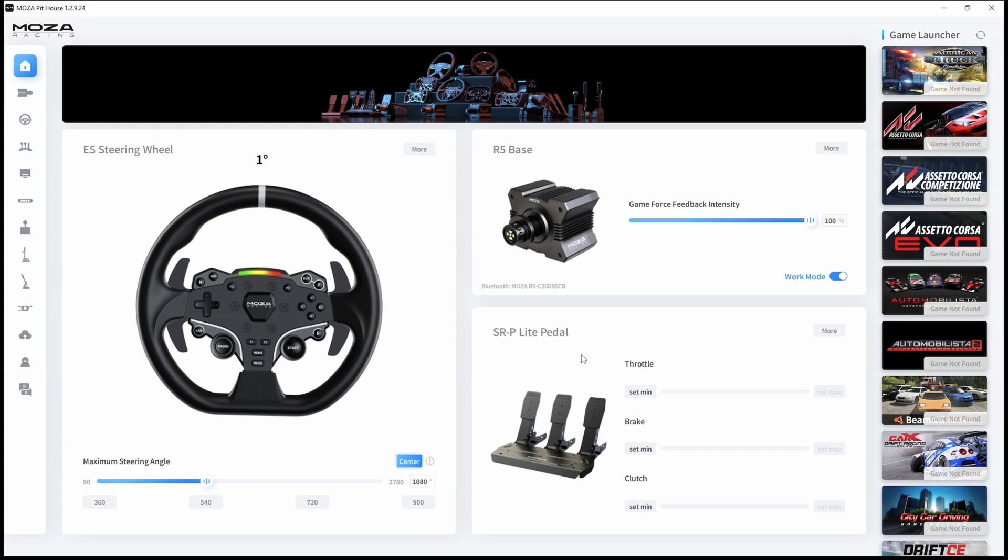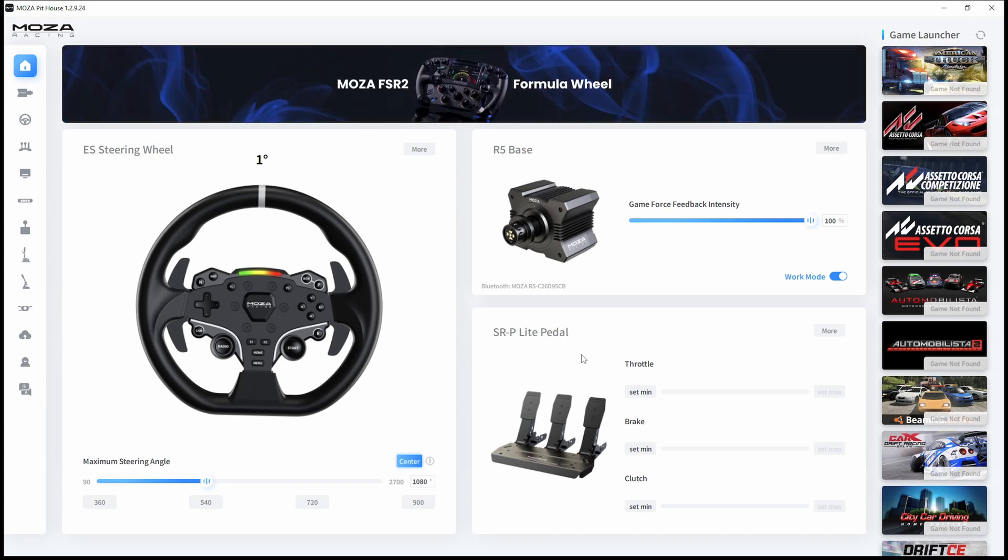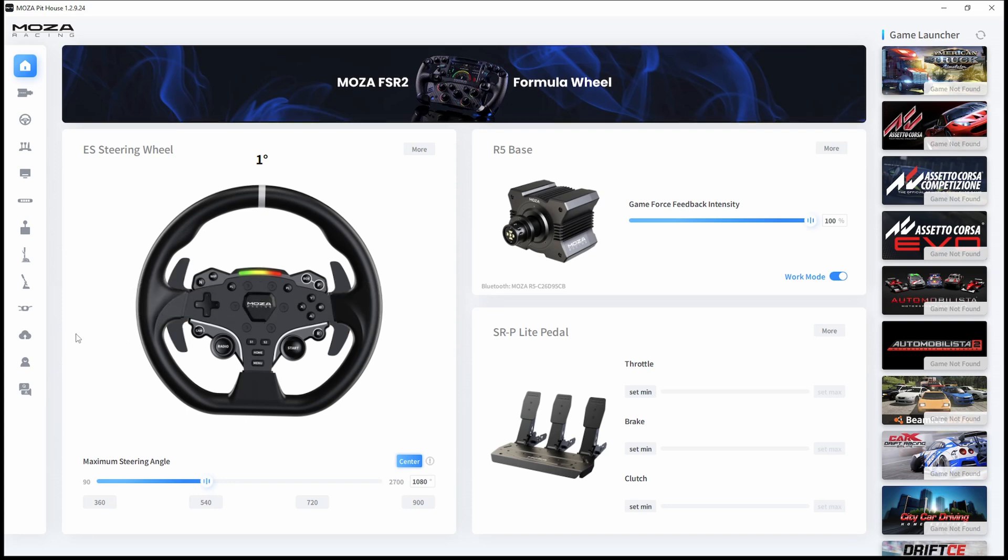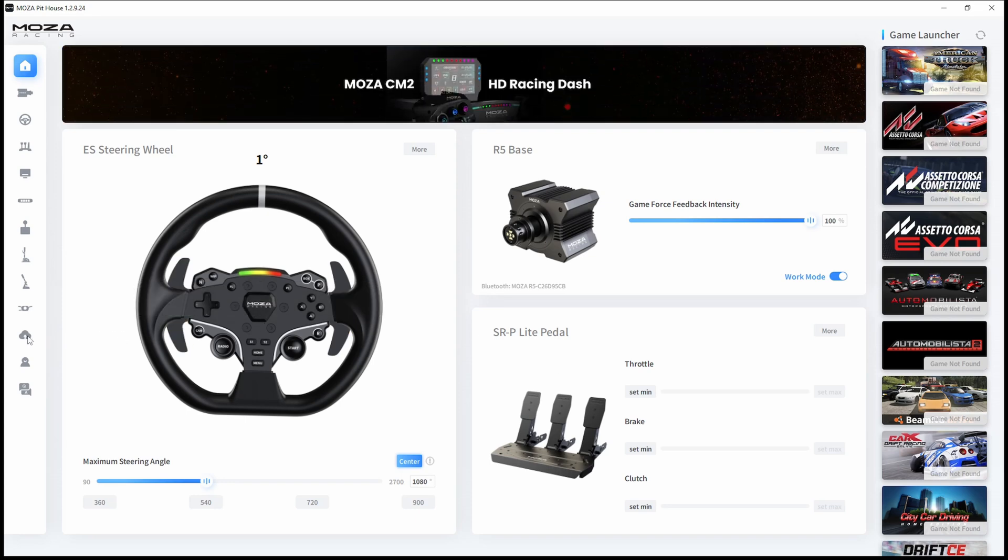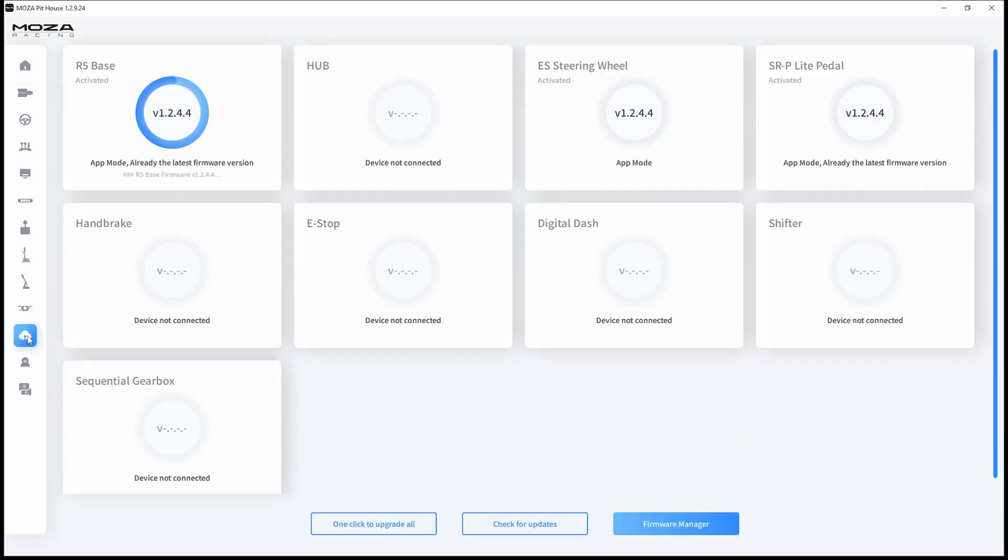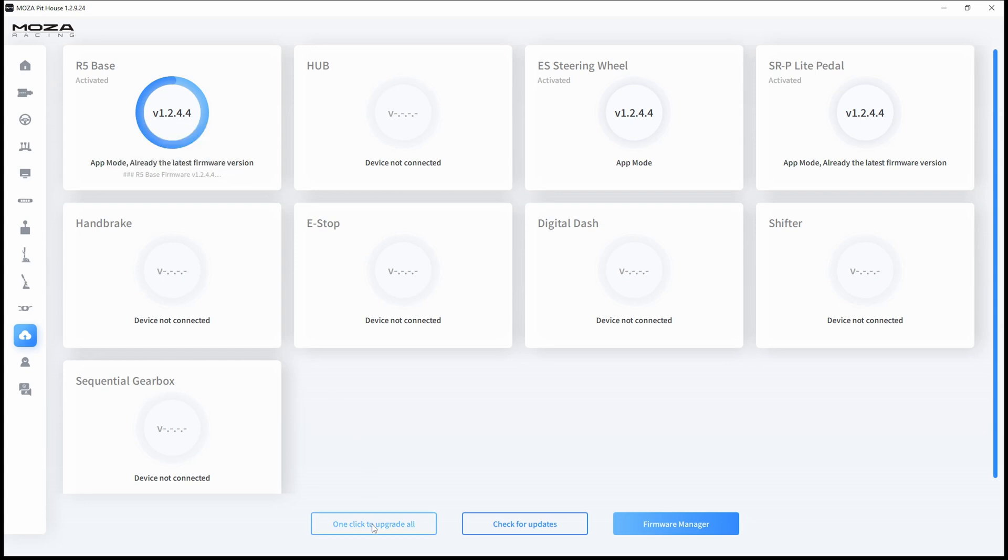Here you have your pedals, and we will go back to them because you have to calibrate them first. But the first thing you should do is go to that small cloud tab and check if your firmware is up to date. If it's not, it will show you that you are running the old firmware. You can one-click to upgrade all or check for updates.